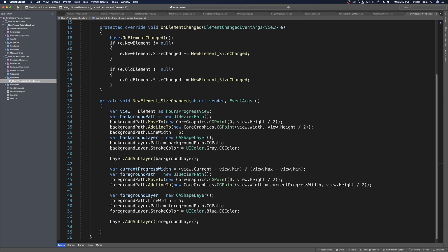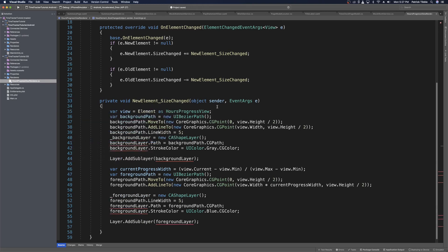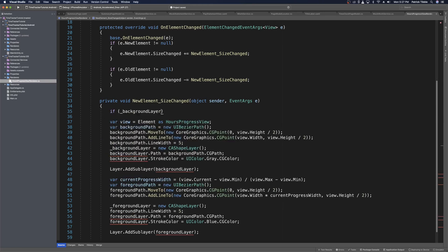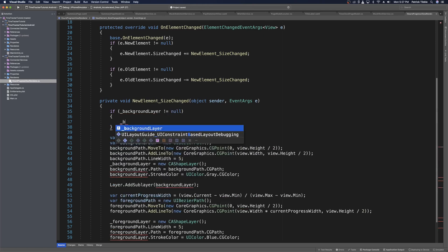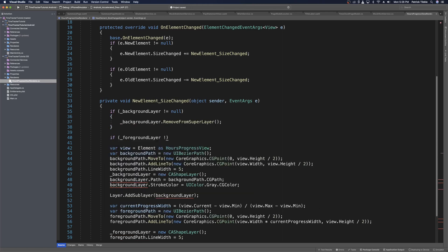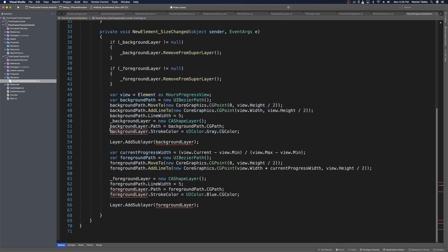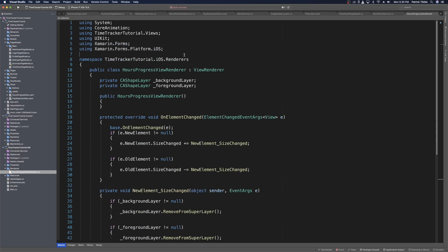The problem is every time the size changes it adds two new layers. So instead we cache the layers locally — using underscores for private fields and quick fix to create them. We check if background layer is not null and call remove from super layer, and do the same for foreground layer. Then we reinitialize both layers fresh. The last thing we need to do before using the renderer is export it, so Xamarin.Forms will use it. We add the assembly export renderer attribute providing the type of hours progress view and the type of hours progress view renderer.